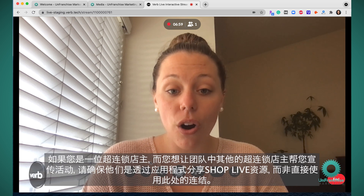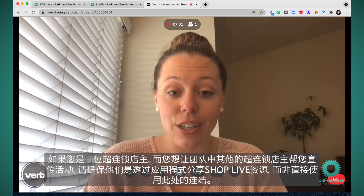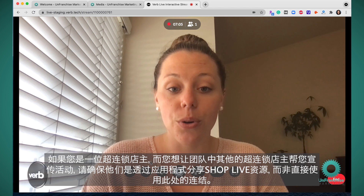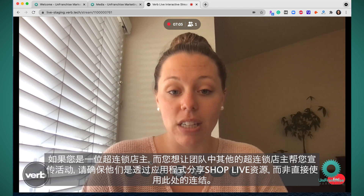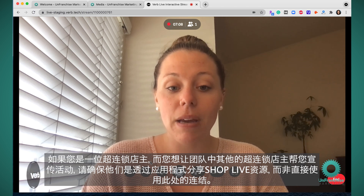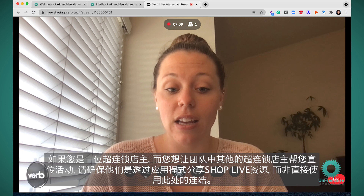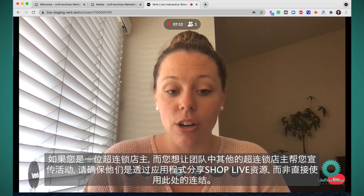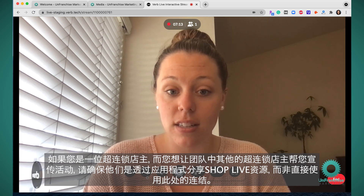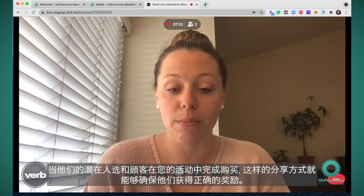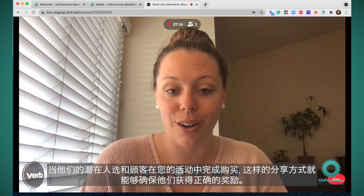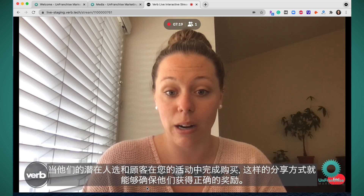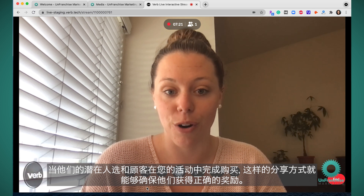If you are an Unfranchise Owner leader and you want the other Unfranchise Owners on your team to promote your event, make sure they share the ShopLive asset through the app — not this link here — in order for them to get the appropriate credit for any purchases or sales that their prospects and customers make on your event.